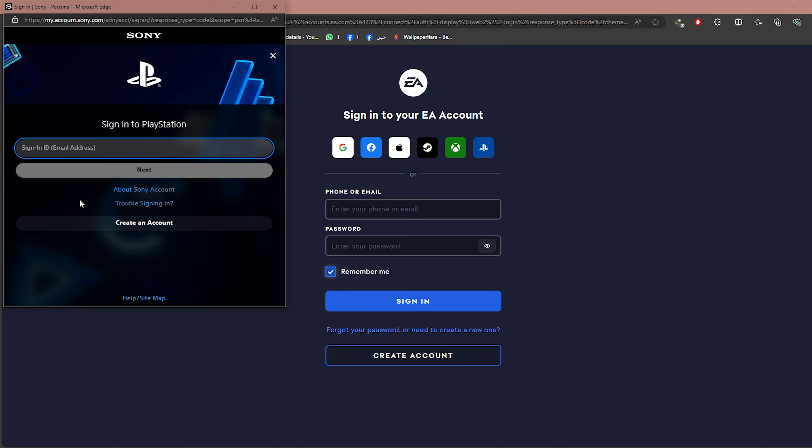If you want to link it to your Xbox account, you would choose the Xbox icon, but in my case I will link it to my PlayStation account. Click on this icon right here, and then this window will pop out.